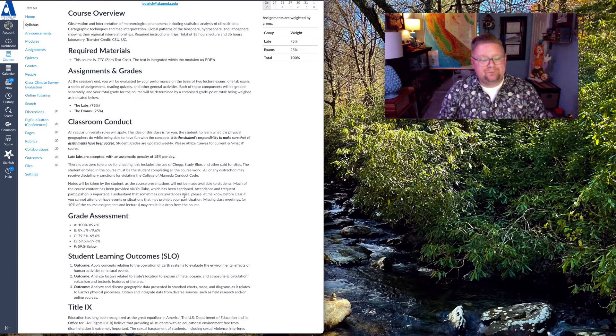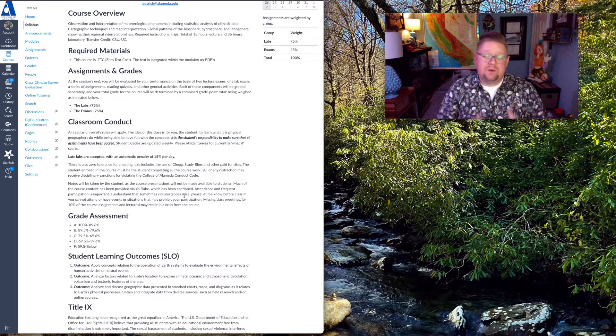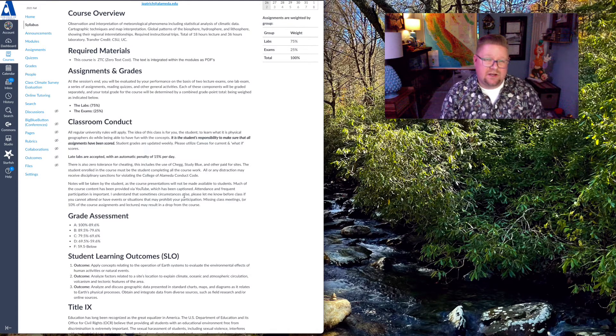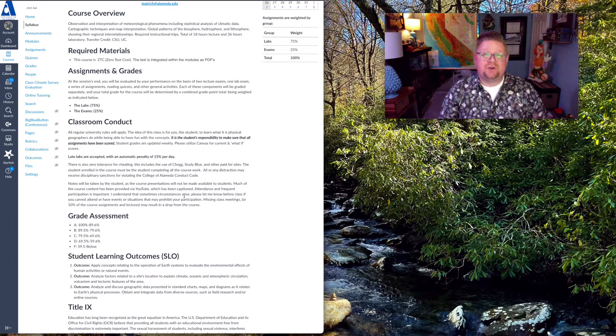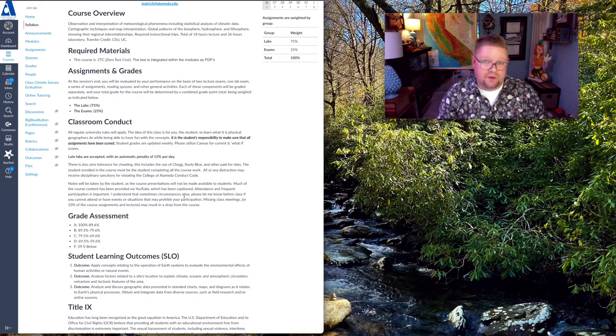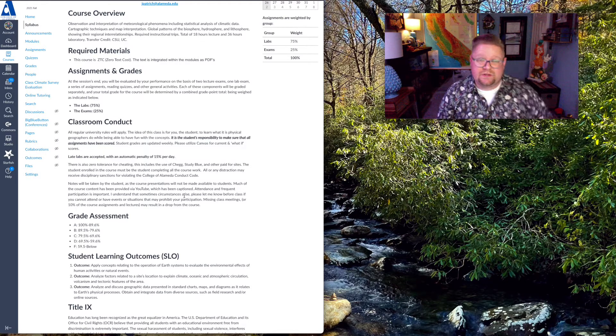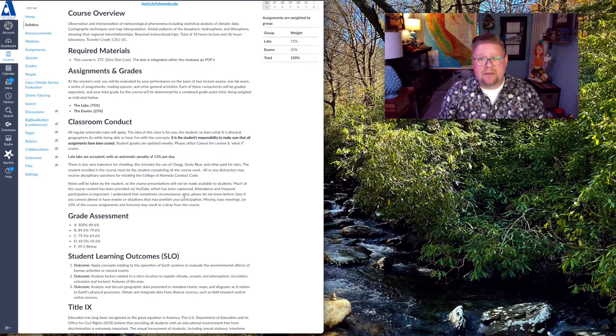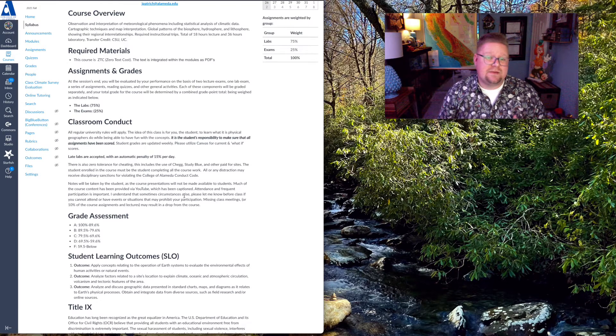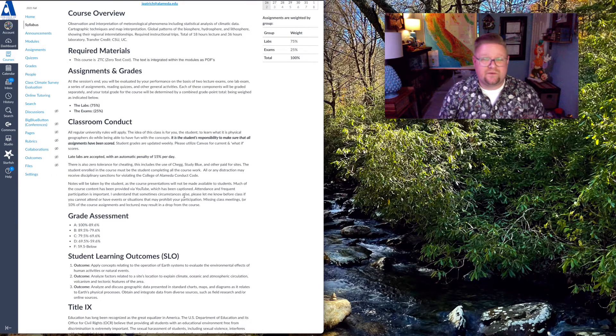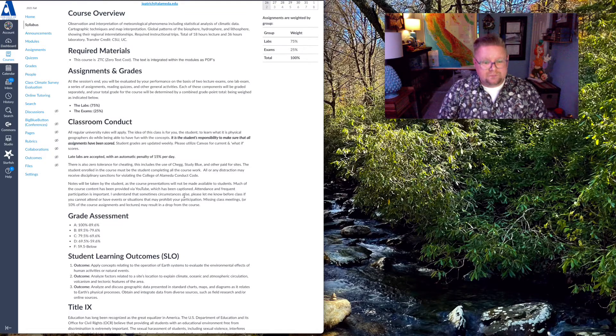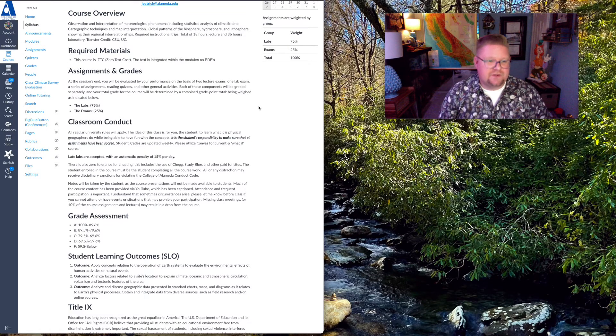So how do you avoid receiving that penalty and having that go against your grade? Turn the labs in early. In fact, if you turn them early, and you'll notice all labs have two submissions. If you turn it in early, I'll be able to provide feedback, and you can resubmit before the due date for a higher grade. Do take advantage of that.